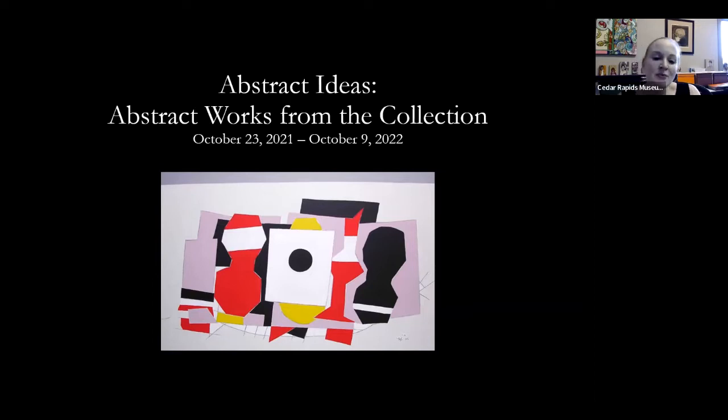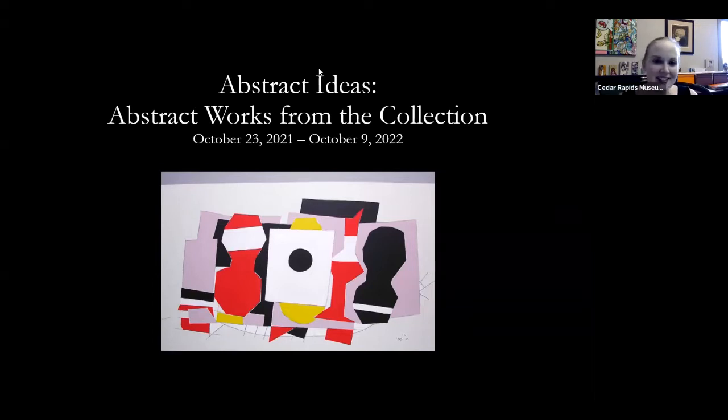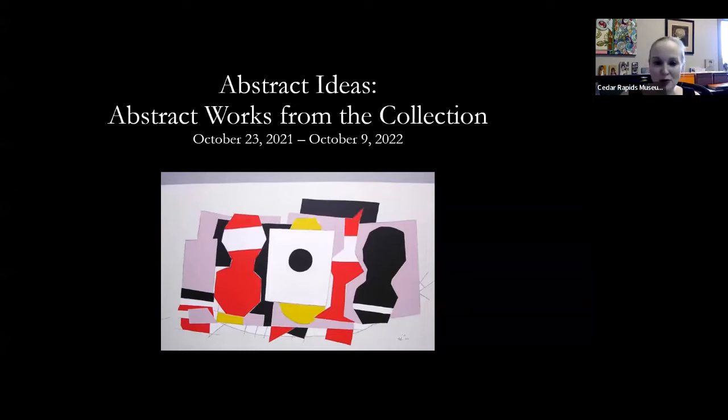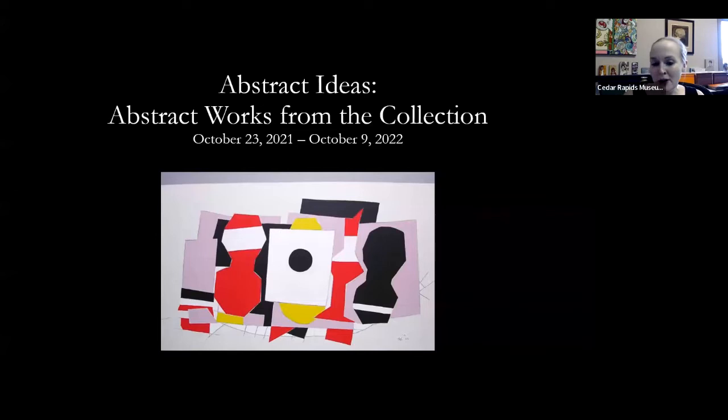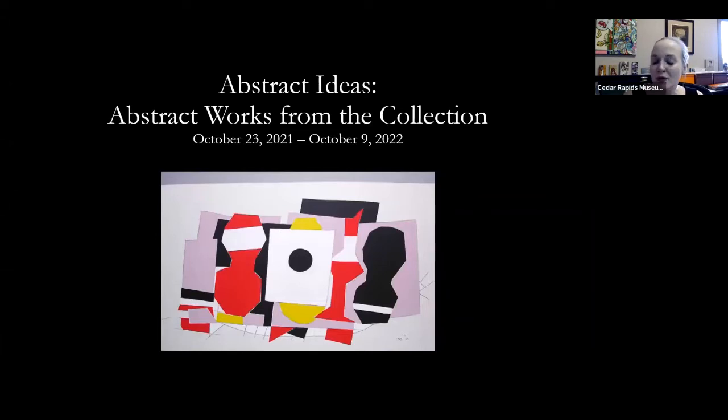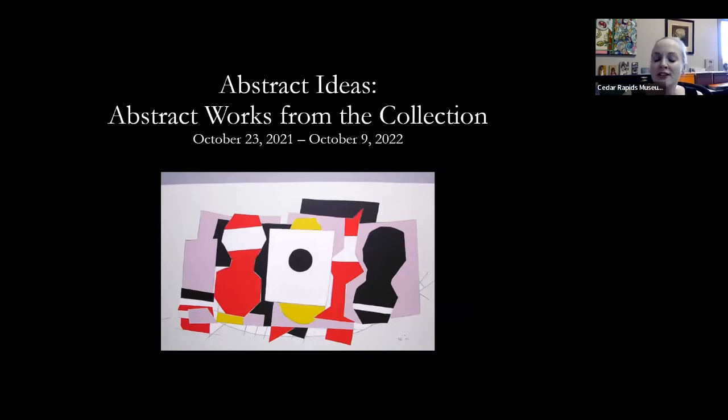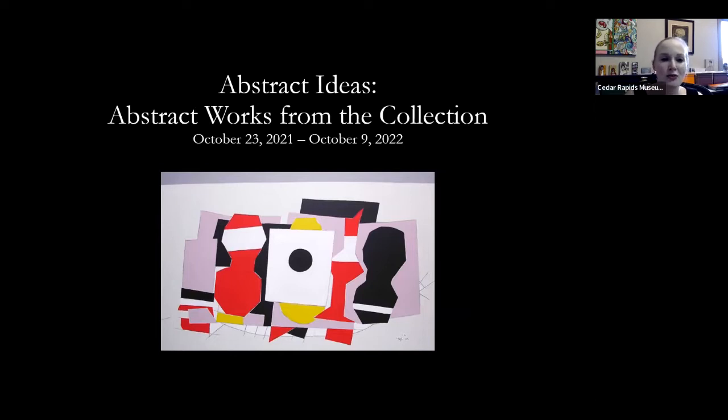So I did want to take a minute and sing the praises of these longer run exhibitions, which I find really fun. They're a little bit challenging to put together because as a museum our rule generally tries to be that works on paper can be up for about six months. Ideally then they should rest for about 60 months. So when you're planning a longer exhibition like this that's up for around 11 months, you really probably want to try and focus on painting, sculpture, hardier artworks that can handle that longer run.